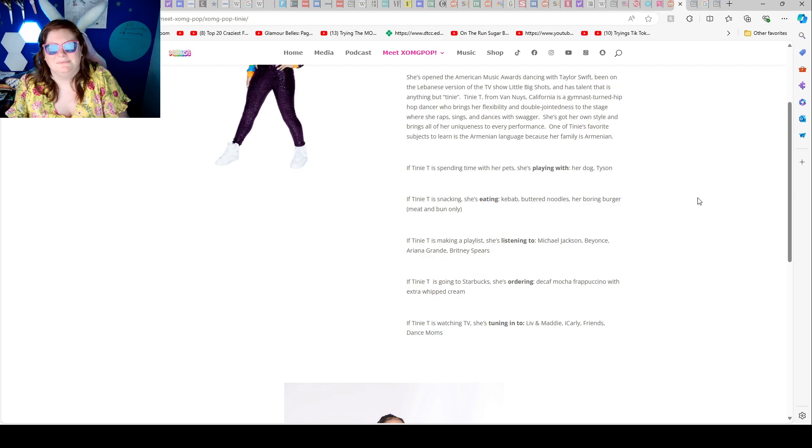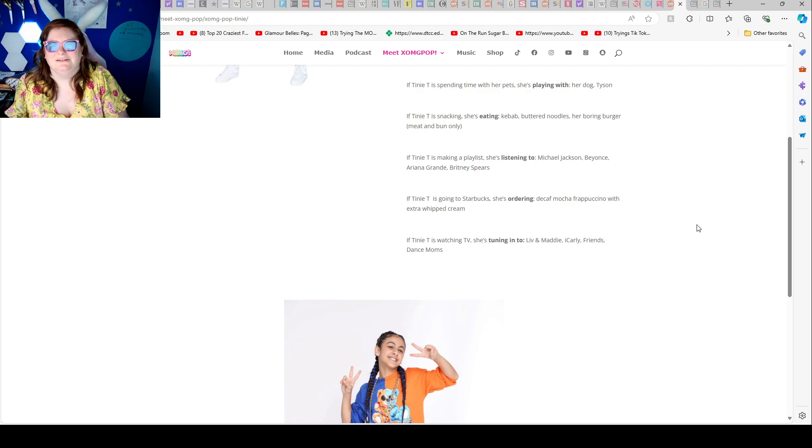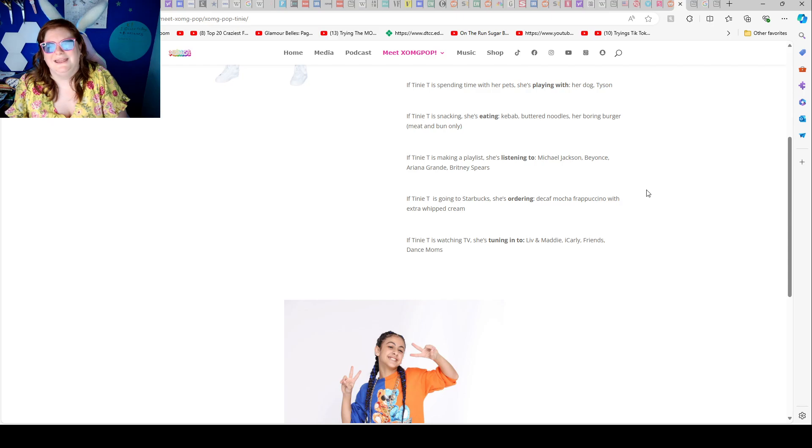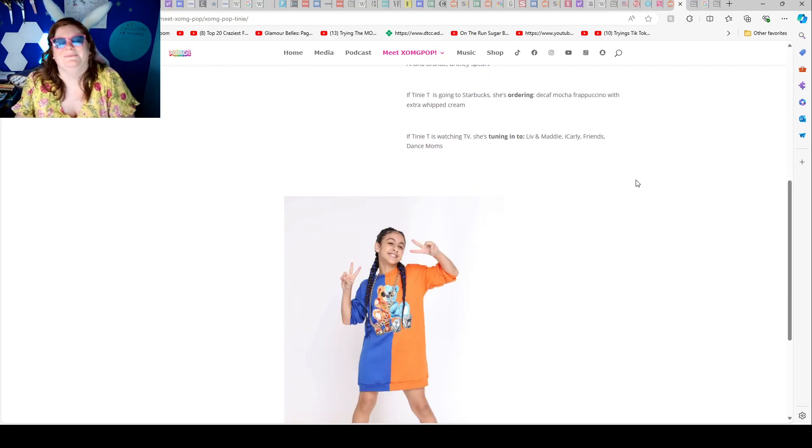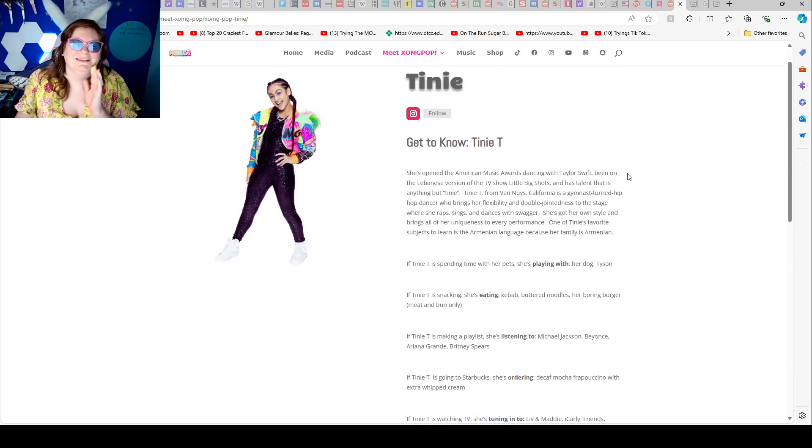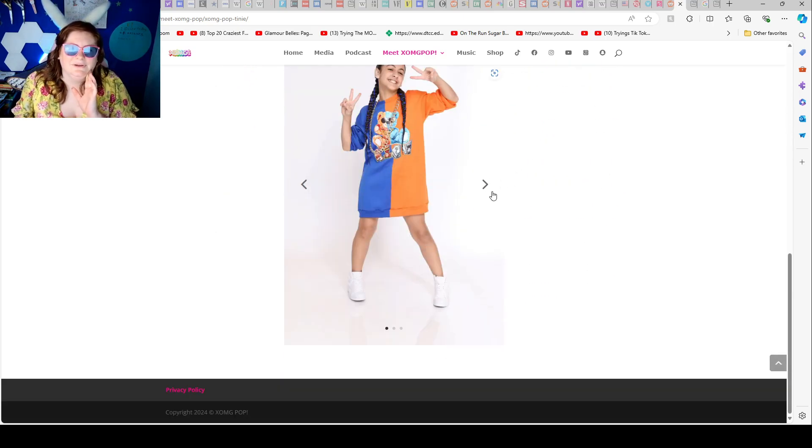If Tiny T is making a playlist, she's listening to Michael Jackson, Beyonce, Ariana Grande, Britney Spears. If Tiny T is going to Starbucks, she's ordering decaf mocha frappuccino with extra whipped cream. If Tiny T is watching TV, she's turning to Liv and Maddie, iCarly, Friends, and Dance Moms. Dance Moms. So funny.